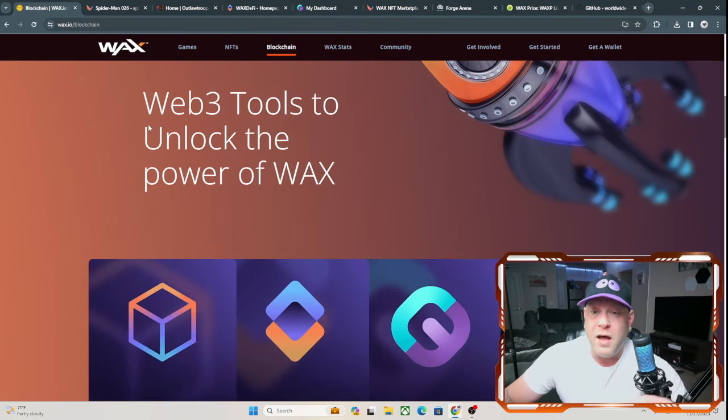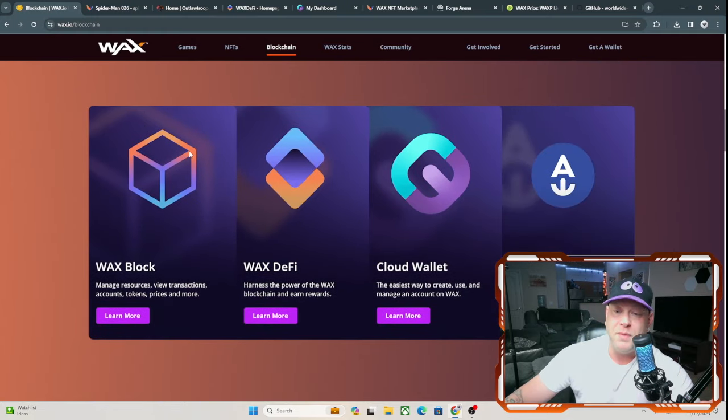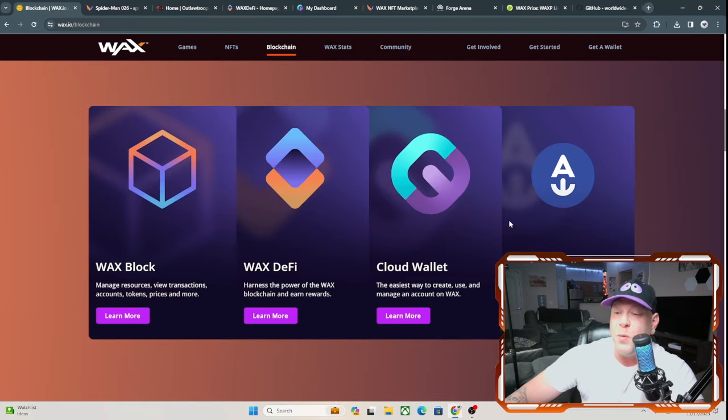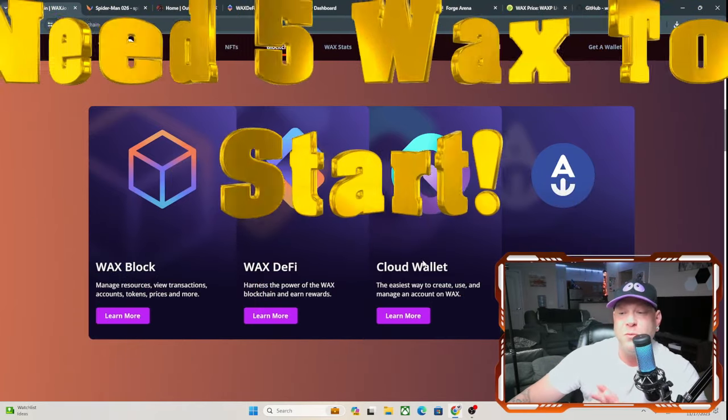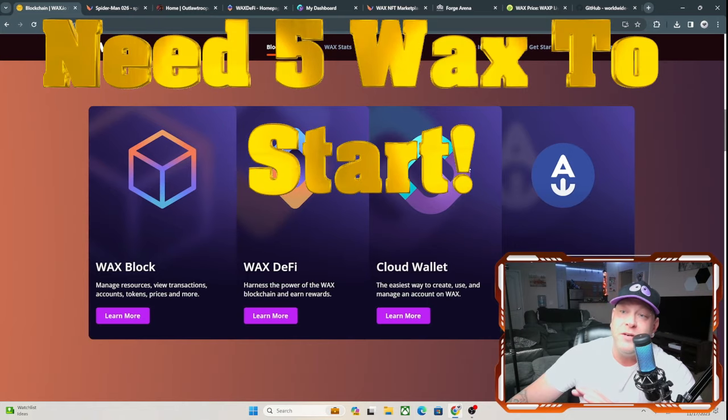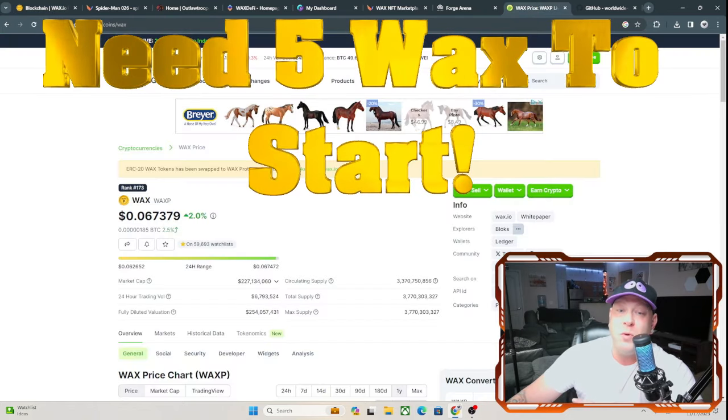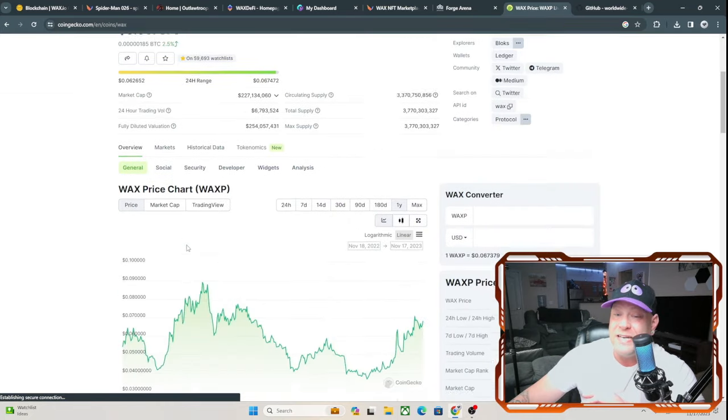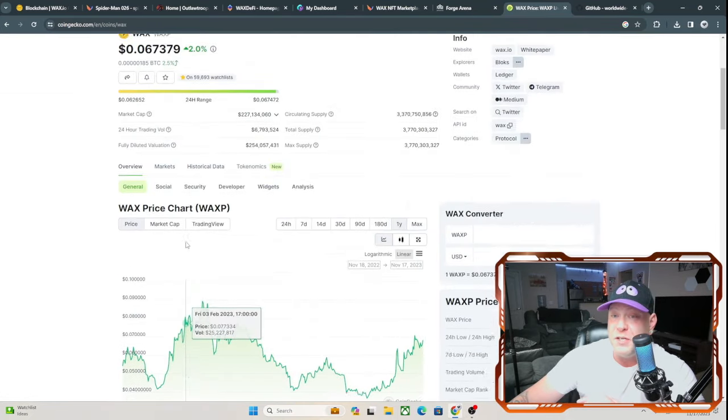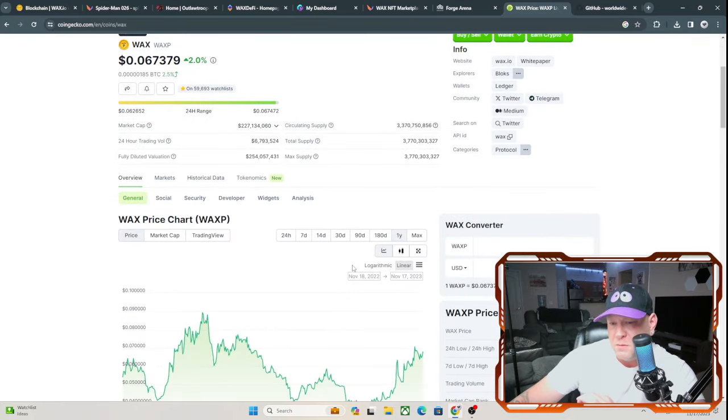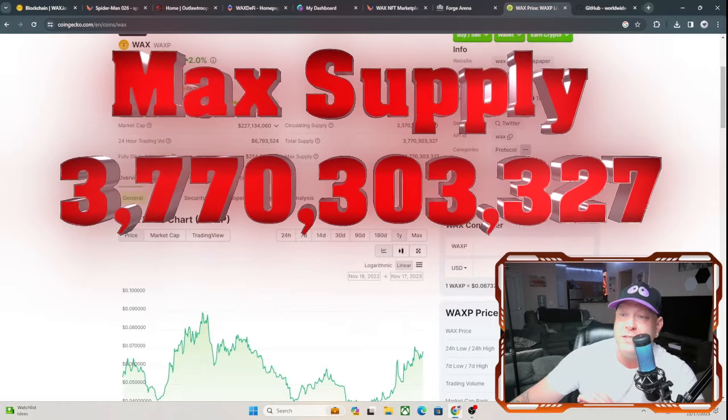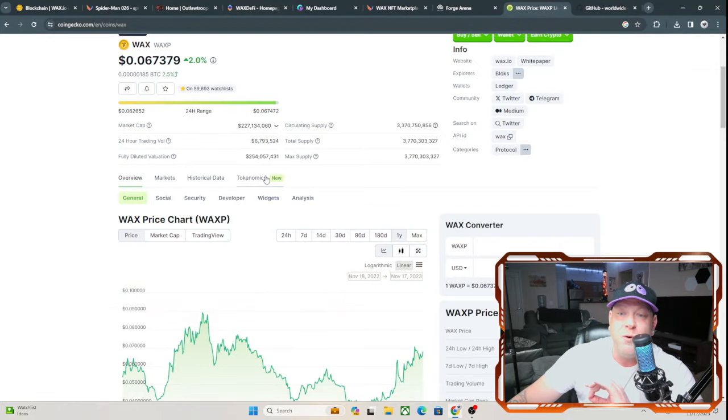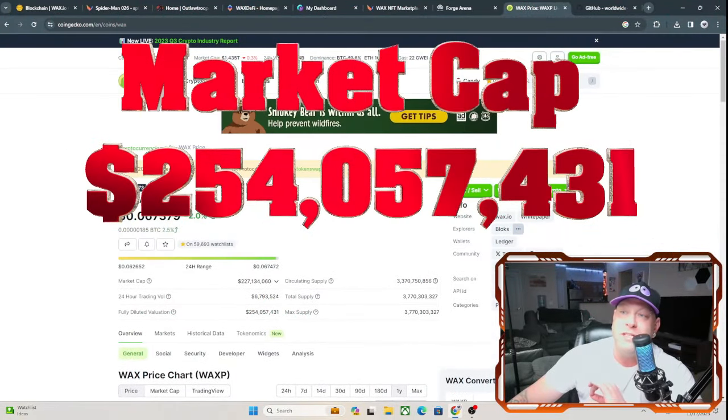Web3 tools to unlock the power of WAX: WAX Block, WAX DeFi, Cloud Wallet, and Anchor Wallet. I do use the Anchor Wallet. Cloud Wallet, you have to have some WAX tokens to open the Cloud Wallet. If you do want to buy some WAX tokens, as you see right here, they're currently going for $0.06 a token, up 25% so far this year. And if you look at the supply, it does have a max supply of 3,770,000 tokens. As of right now, the fully diluted market cap is $254 million. So there is a lot of money already going into this gaming project.